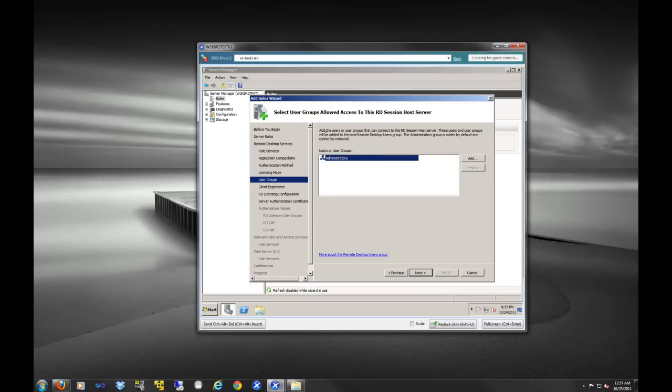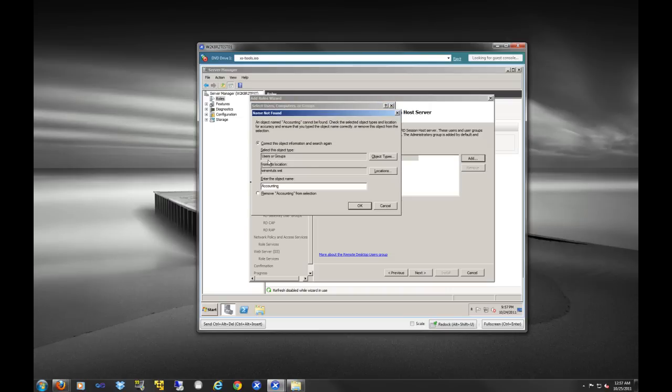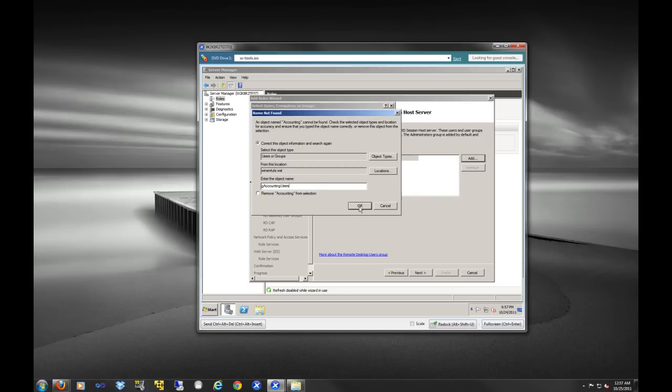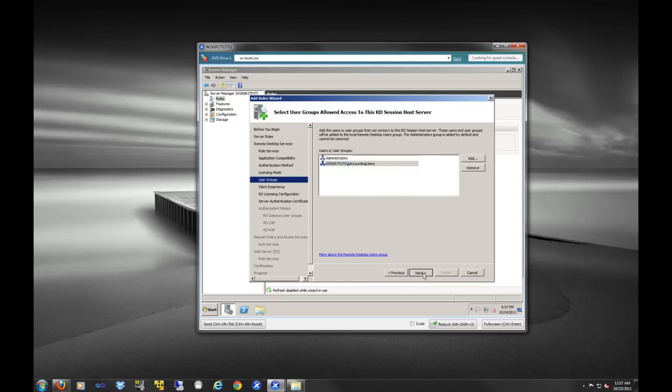And what we're actually going to do, so these are the users or user groups that connect to this terminal server. So we have administrators, but we're going to use our good old accounting group. You know, accountants, they want to work from home. So we're going to select them. Oh, actually, and it's gusers that should. Okay. So now, as you can see, in the domain, we have the gaccounting users, so they will be authorized to log into our, well, it's not terminal service anymore, our remote desktop server. So we'll go next.